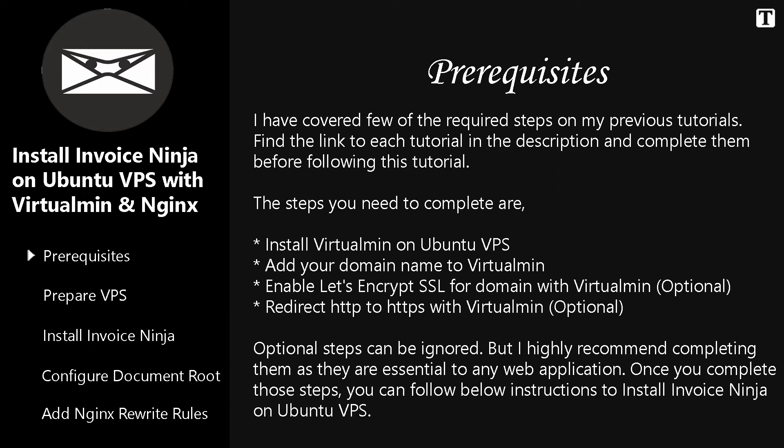But I highly recommend completing them as they are essential to any web application. Once you complete those steps, you can follow this video to install Invoice Ninja on your Ubuntu VPS.